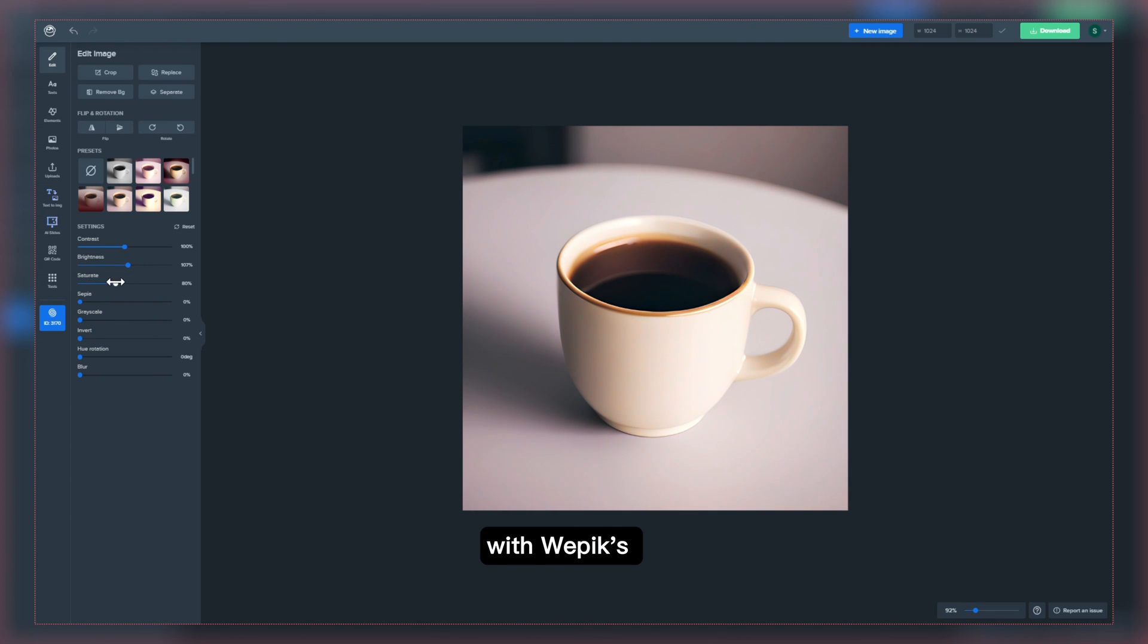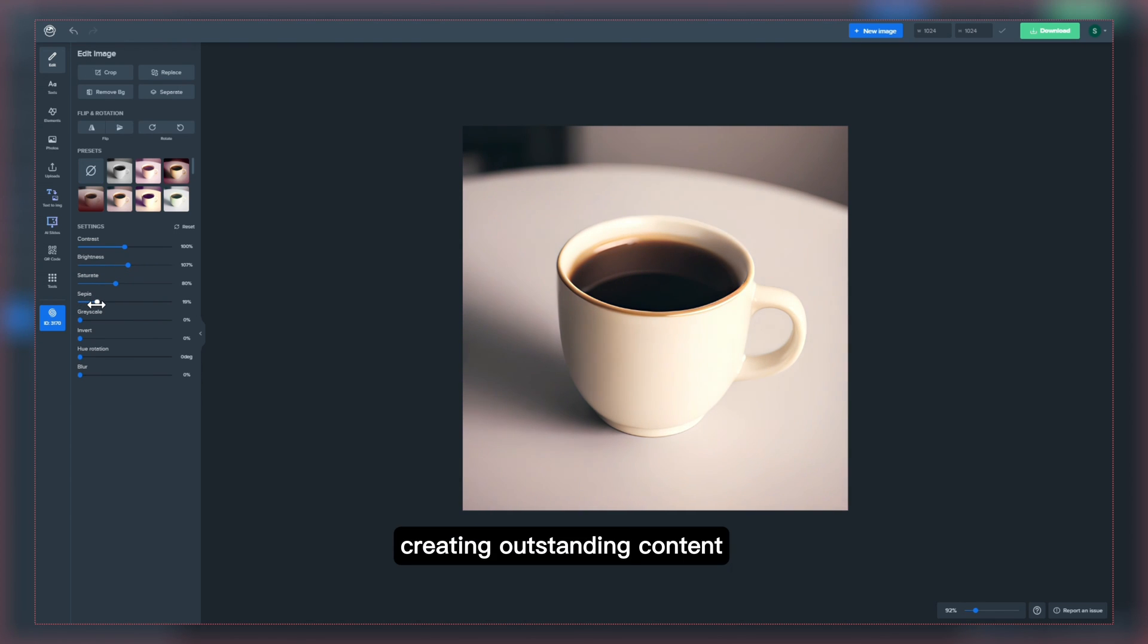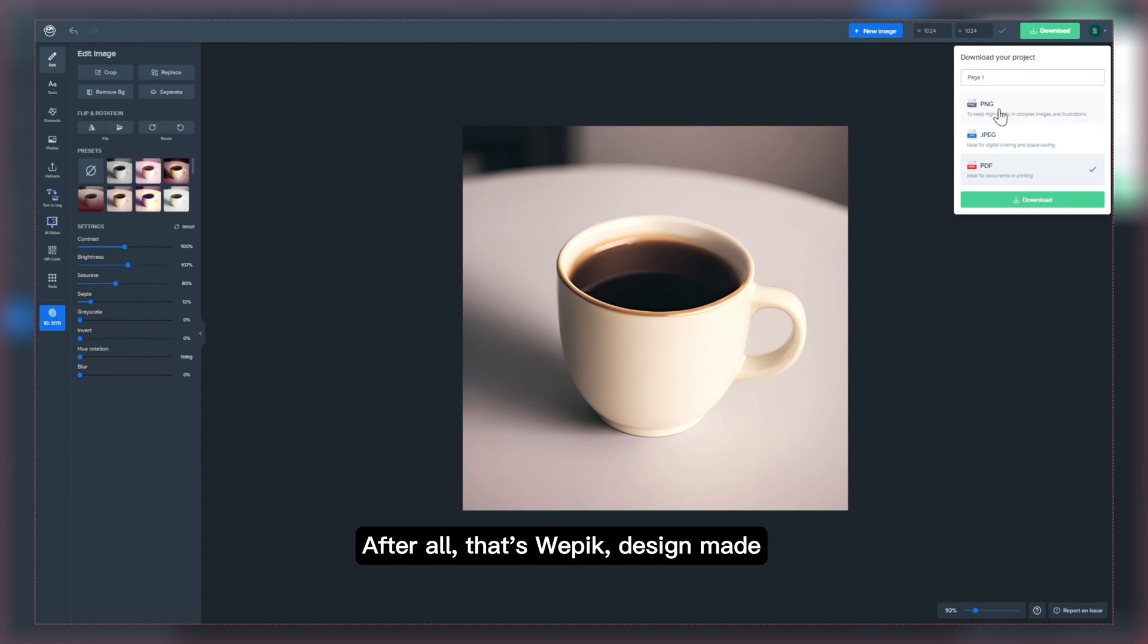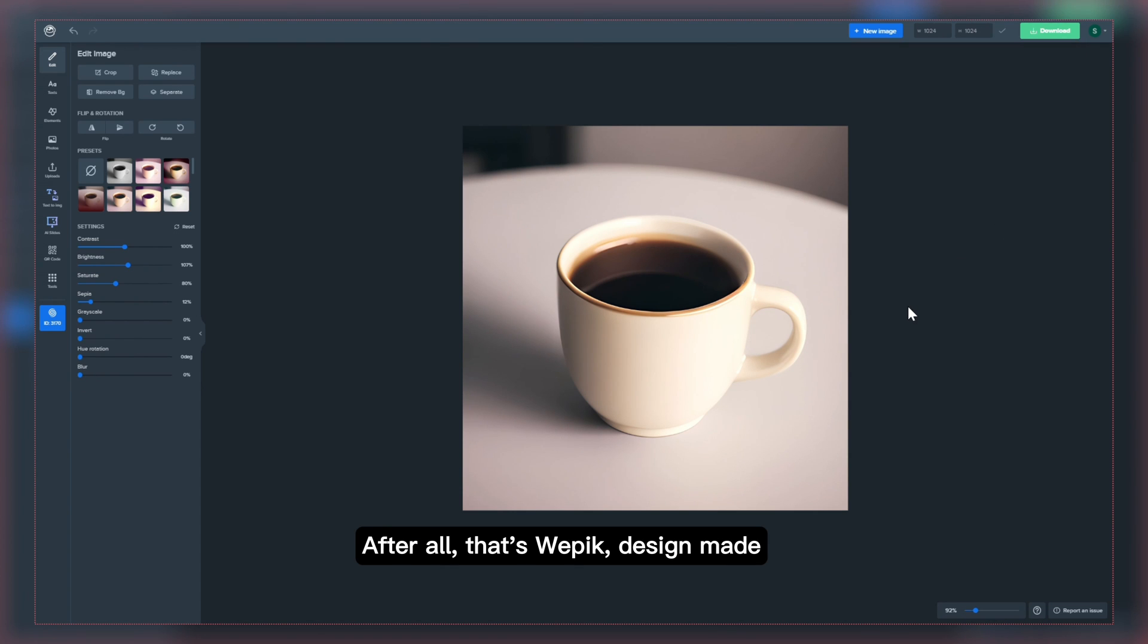With Wipik's new AI tools, creating outstanding content has never been more accessible. After all, that's Wipik. Design made easy for your business.